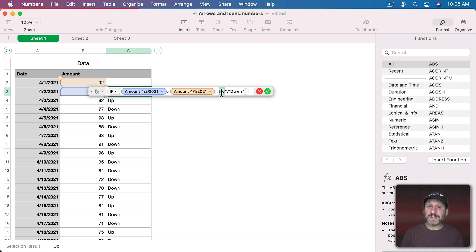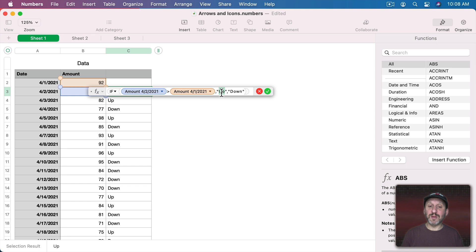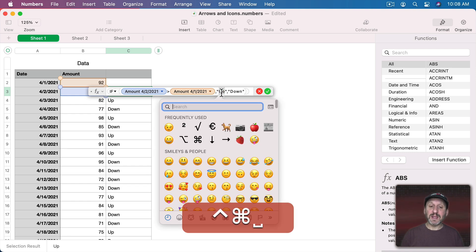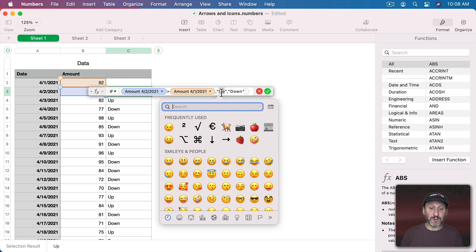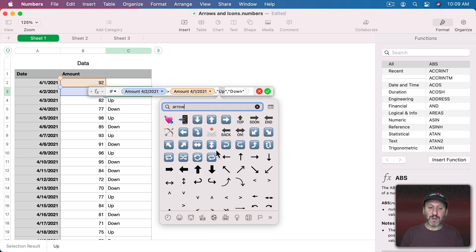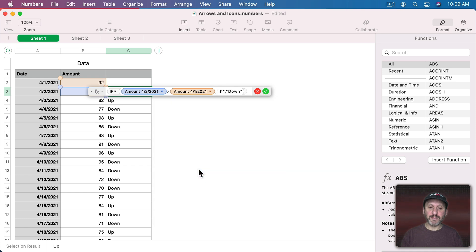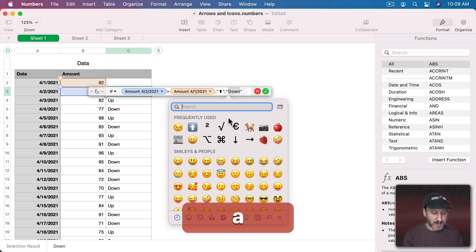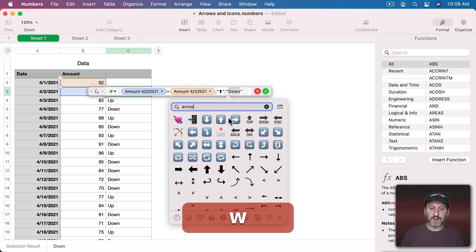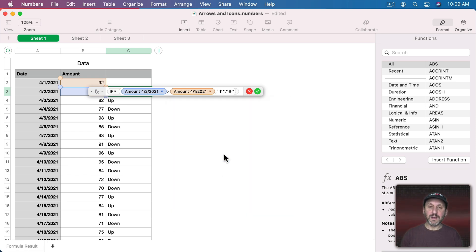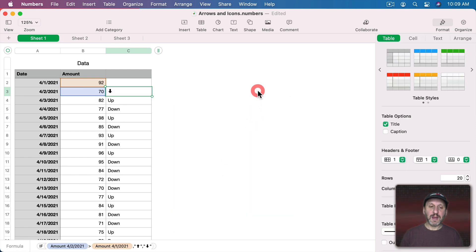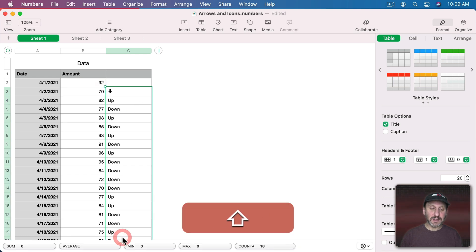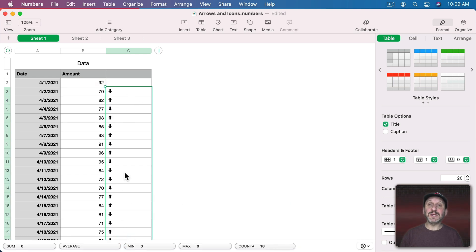Now I want a symbol there instead. I can do that pretty easily just by using a special character. So instead of typing the word up, I'll use Control Command Space and that brings up the emoji and special character viewer. I'll search for arrow and select an arrow that represents up. So we'll do this one here. Then I'll replace this one with a down arrow and now I get an arrow like that. Copy and Paste and you can see I get ups and downs.